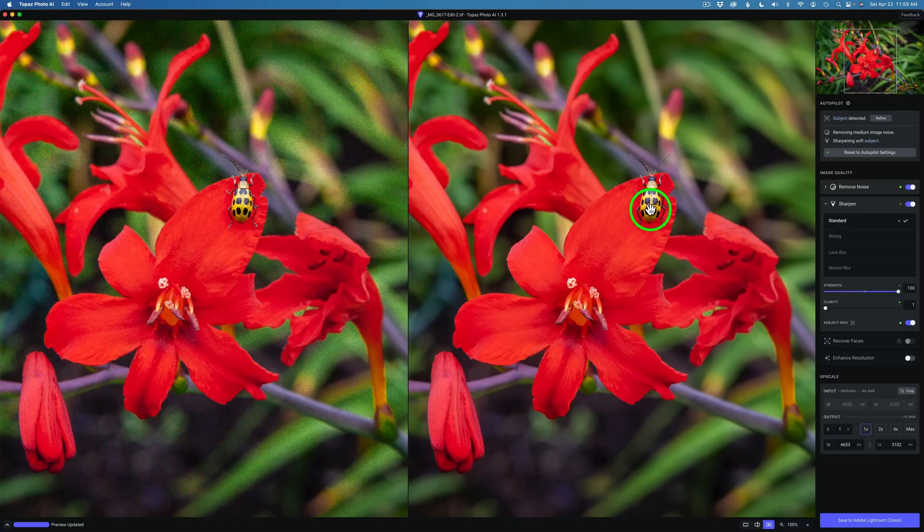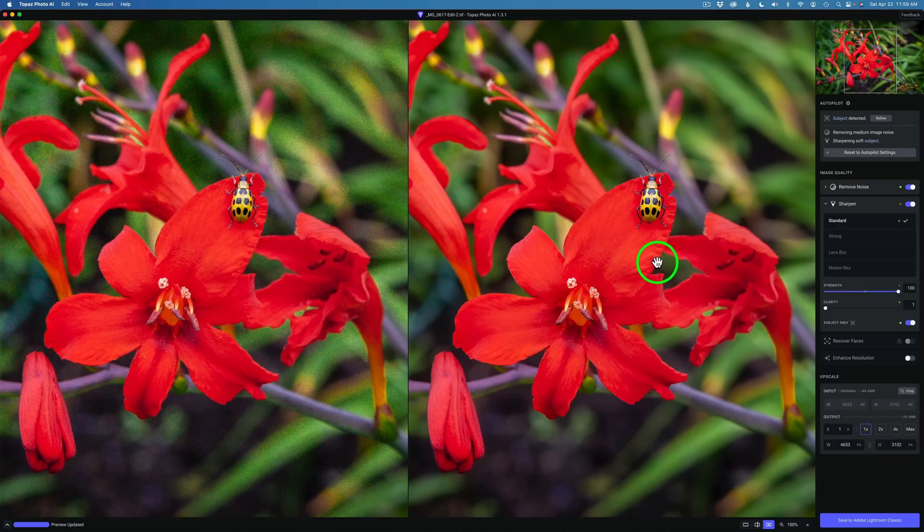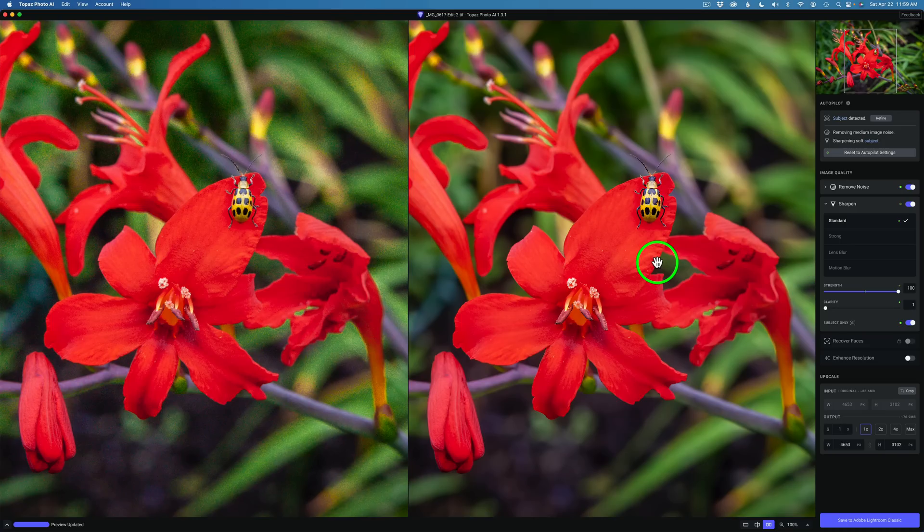Let's drag it the whole way to the right and see what it does here. It makes it a little sharper, especially the bug here. But the flower I wish could be a little bit sharper. This is where we could try the different models out.